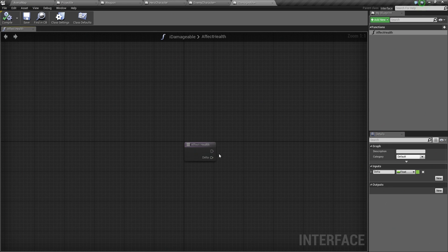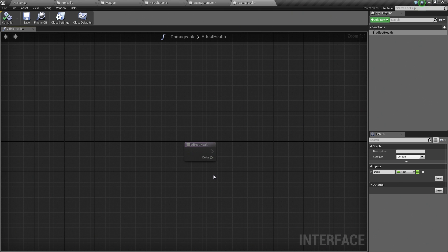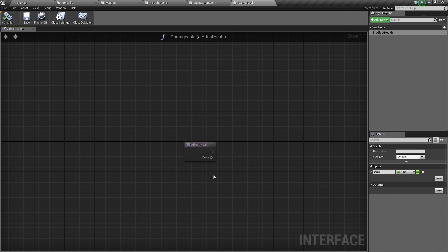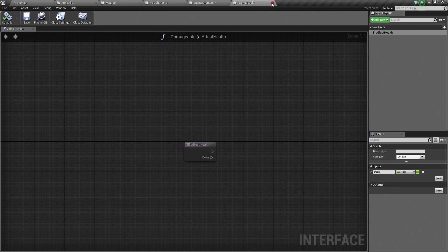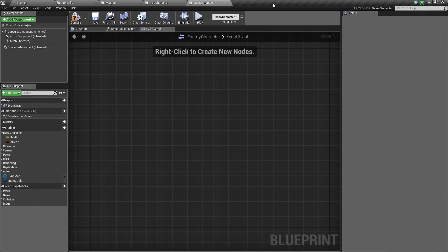Notice we can't even connect any nodes to this because it is all grayed out. The purpose of an interface is that you define the structure for what functionality you want. Then you define what that functionality is within any object that implements that interface. The function could mean different things to different classes. Let's compile and save this. We are actually done with I_Damageable. We don't have to do anything else to it. We can close it.